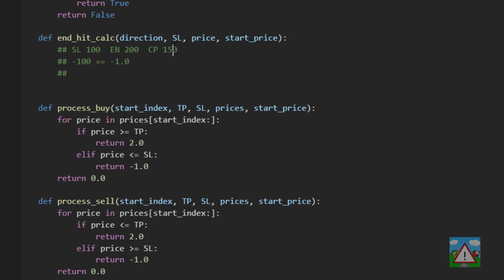So if we look at where we actually are with the current price here of 150 we've actually moved minus 50. So if we divide the minus 50 by the full delta that we expect to hit the stop loss then we end up with the result of 0.5.